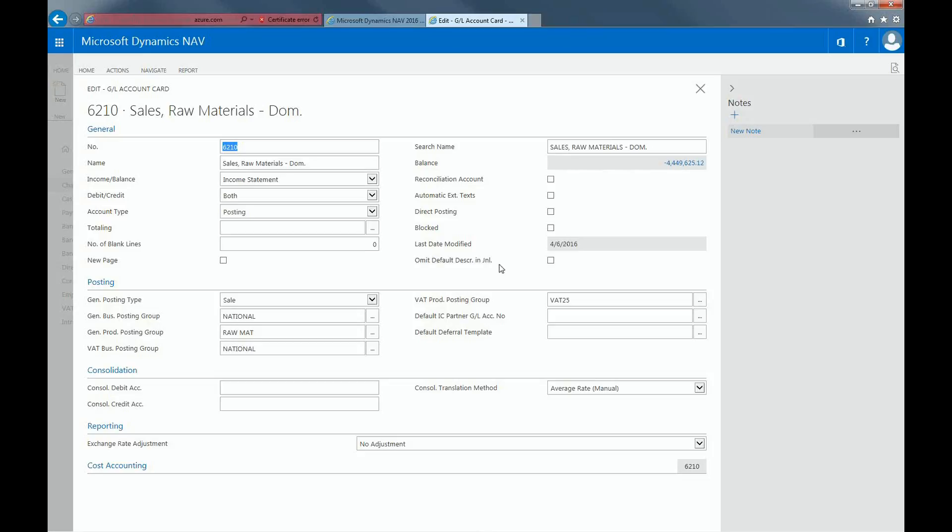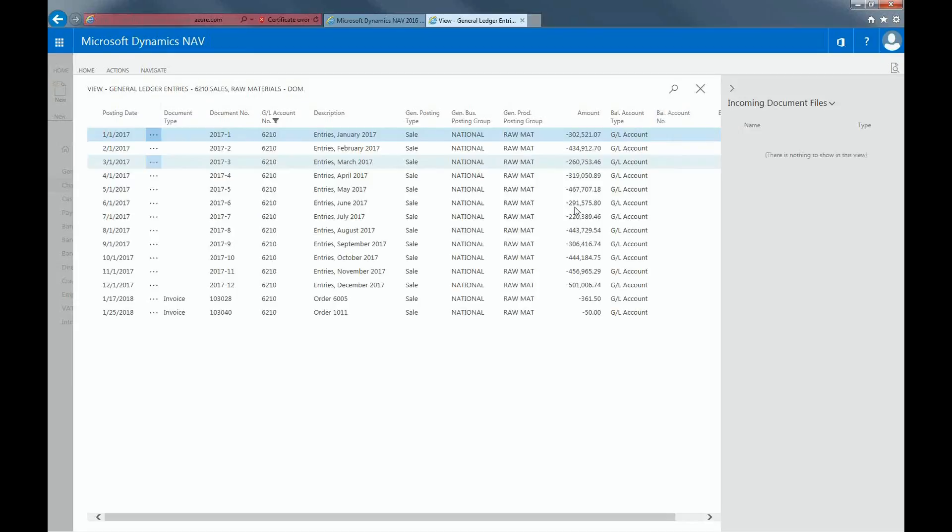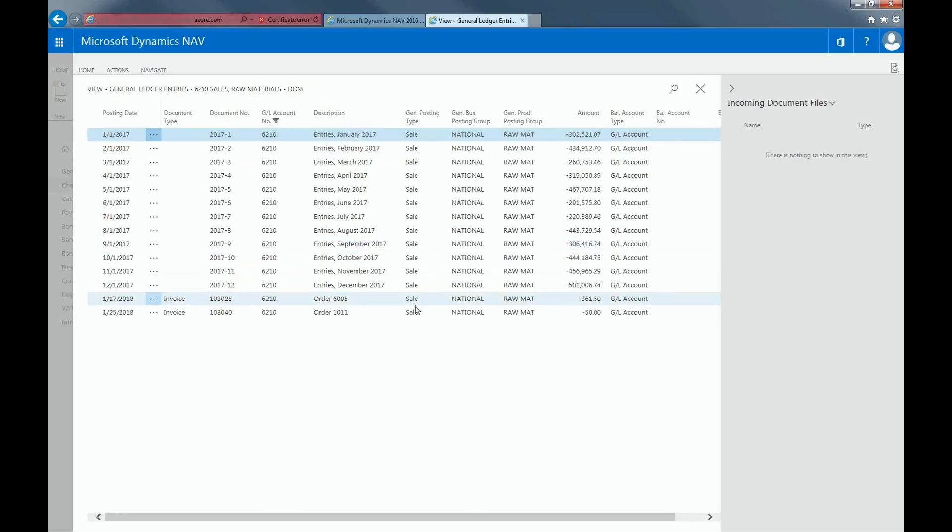To review transactions that make up the net change or balance values, you can click on the balance, and the Ledger Entry page will display the details of this account. Now you can see the various transactions made for this account.